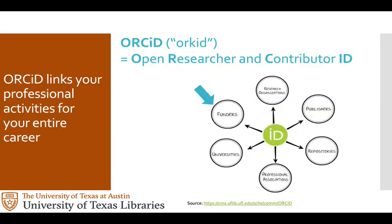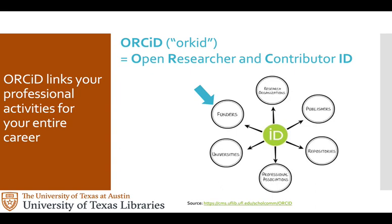An ORCID links you to your work. ORCID stands for Open Researcher and Contributor ID. An ORCID identifier is a 16-digit number that's assigned to an individual. Think of it like a DOI or an ISBN for a researcher. Associating this number with your research eliminates name ambiguity, distinguishes you from other researchers, and ensures proper attribution. It also helps make your work discoverable and connects you to your work throughout your career.